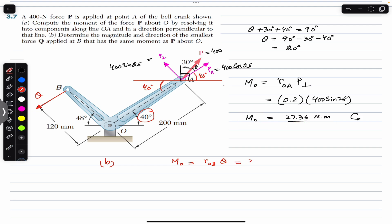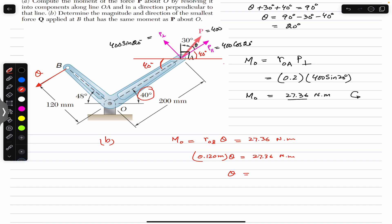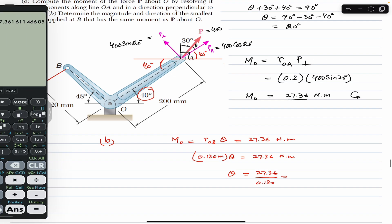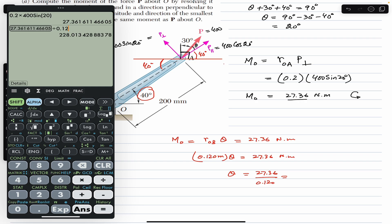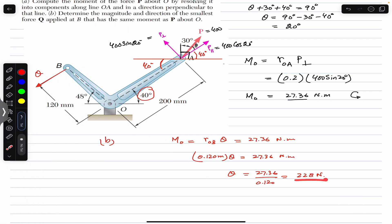Setting the moment equation: r_OB × Q = 27.36 N·m. With r_OB = 120 mm = 0.120 m, we get 0.120 × Q = 27.36. Dividing both sides by 0.120 gives Q ≈ 228 N. This is the force Q that must be applied at point B perpendicular to line OB to produce the same moment as the 400 N force P.